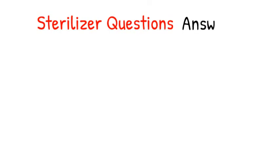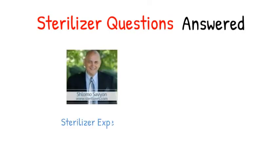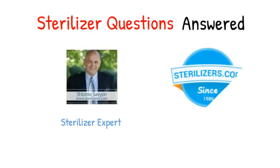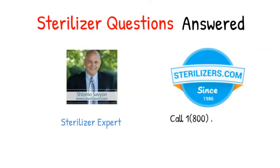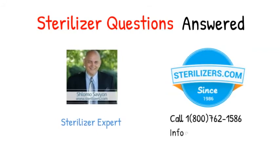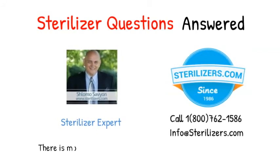Sterilizer questions answered. If you have any other questions, call us at 1-800-762-1586 or email us at info@sterilizers.com.